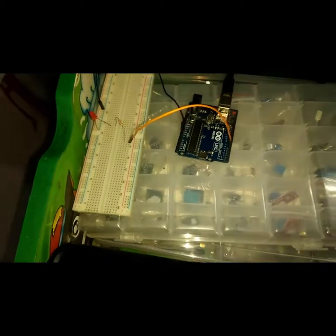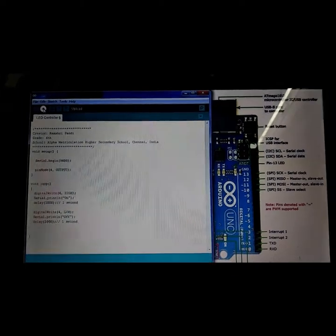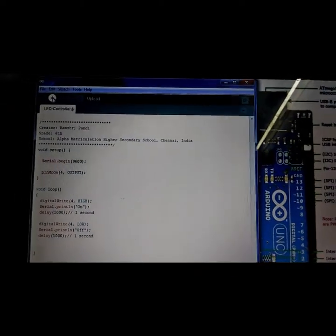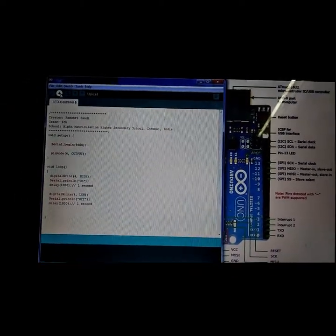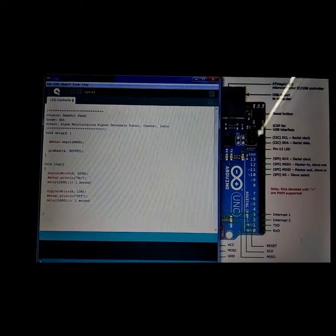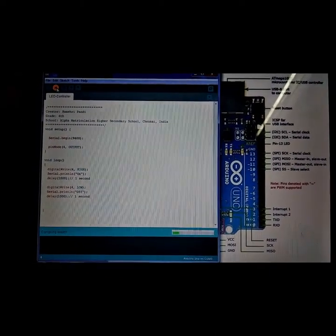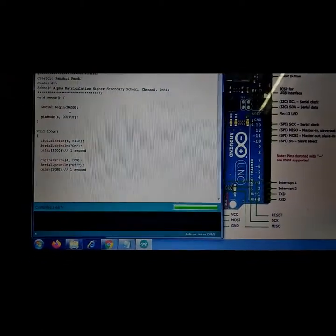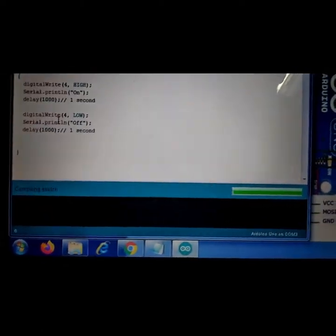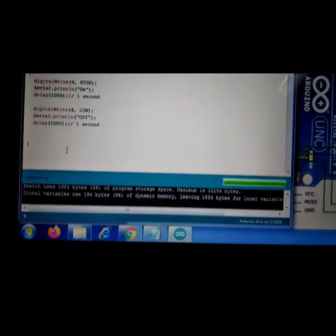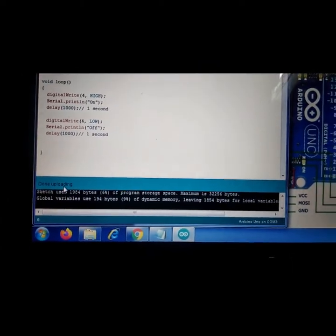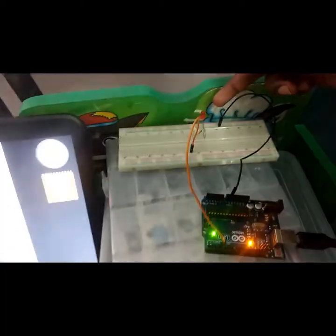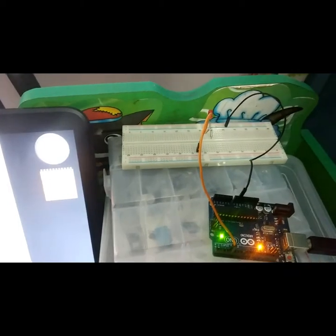Let me give the power supply. This is the program I'm going to upload in the Arduino board. It's compiling the program, it's uploading. Done uploading. You can see the LED blinking.